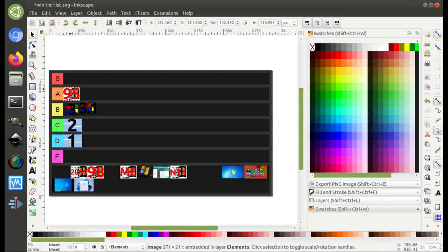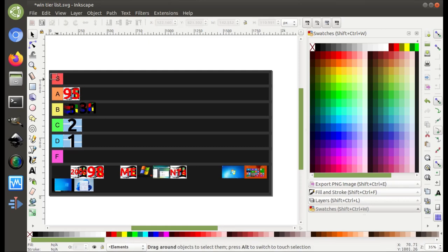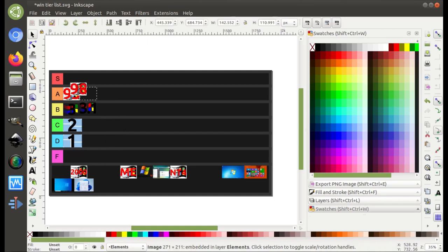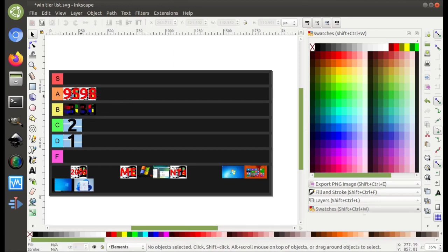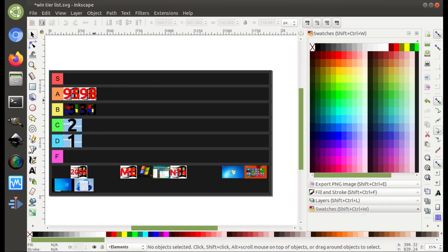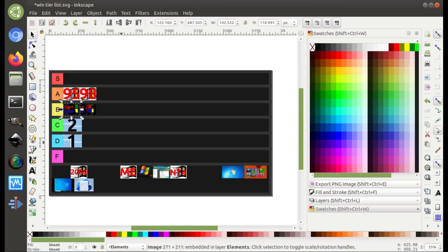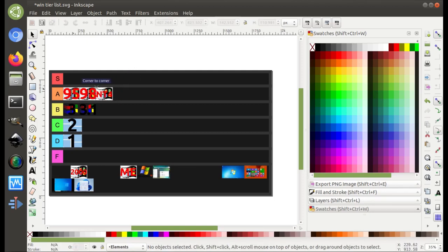Windows 95, even though it completely changed the way we use computers, I'm not sure it's an S tier for me. So I'm going to go ahead and put it in A tier. Windows 98, I'm tempted to do the same thing I did for 3.1 — put it in the same tier. I'll go ahead and put Windows NT 4 the same as Windows 95 — in A tier.